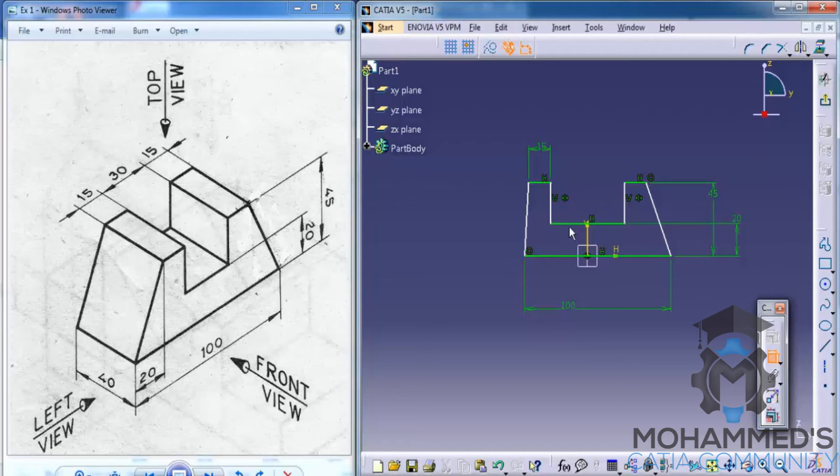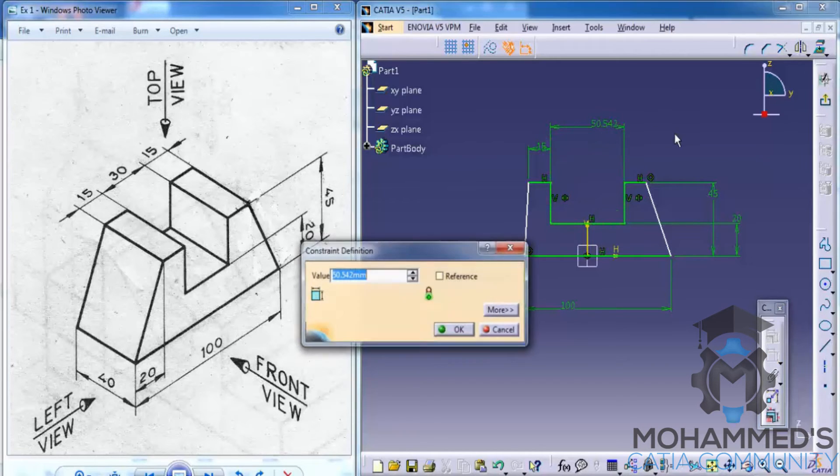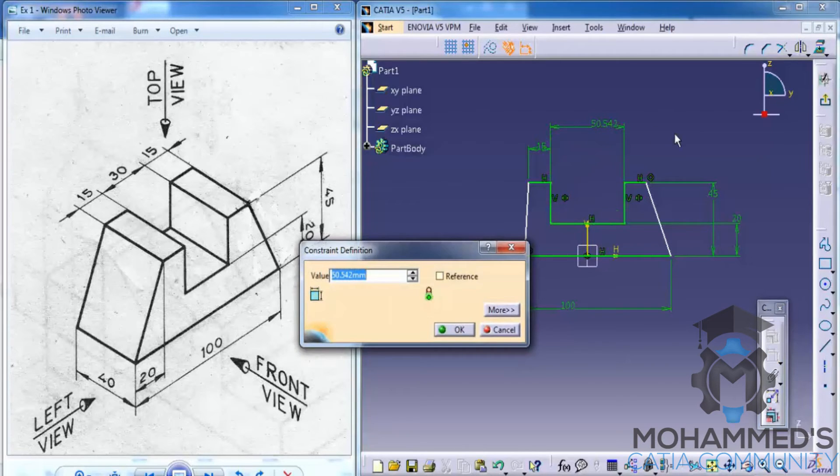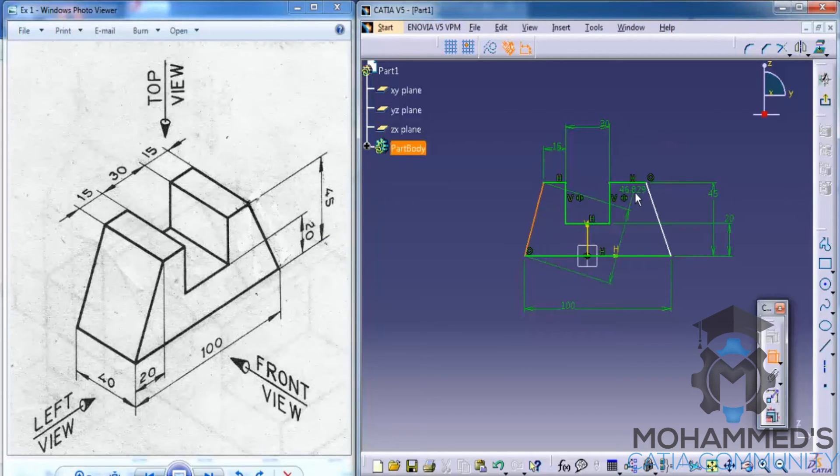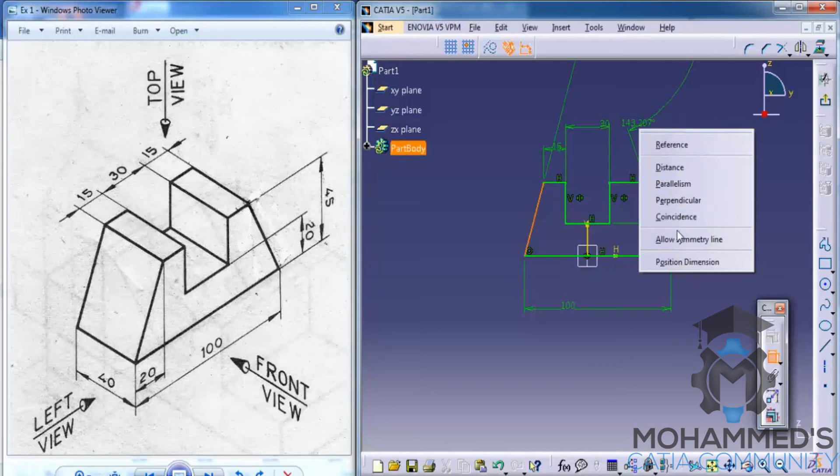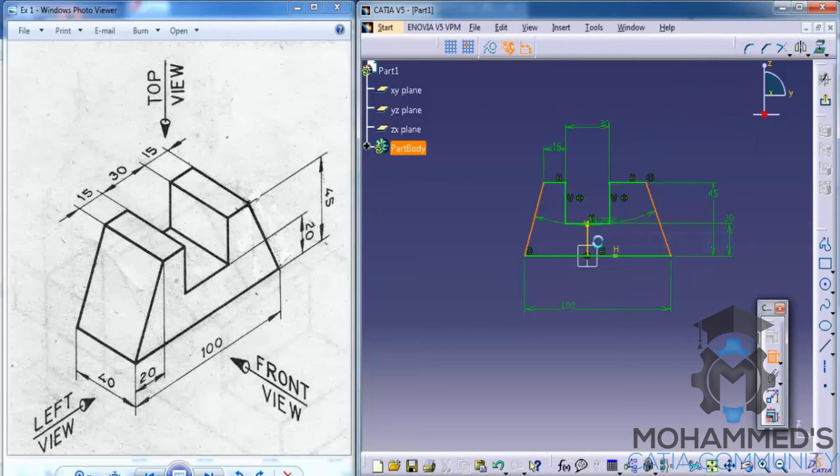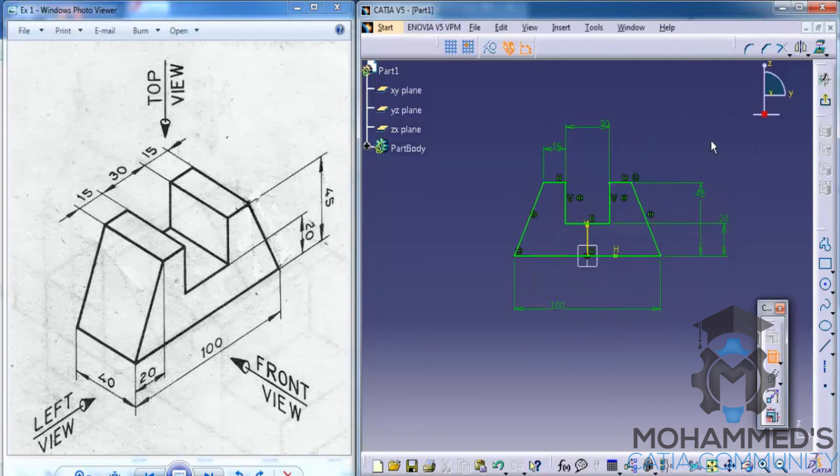Give the dimension for this, that's the 30 mm. Now do the same for this, allow symmetry, do the symmetry for that.